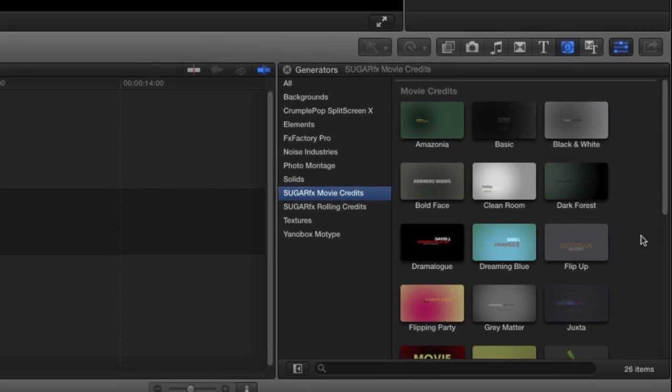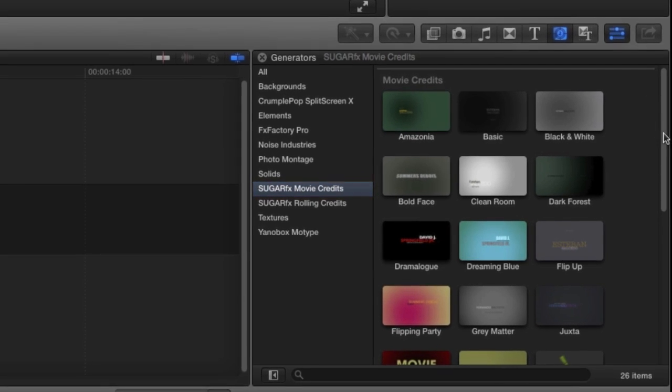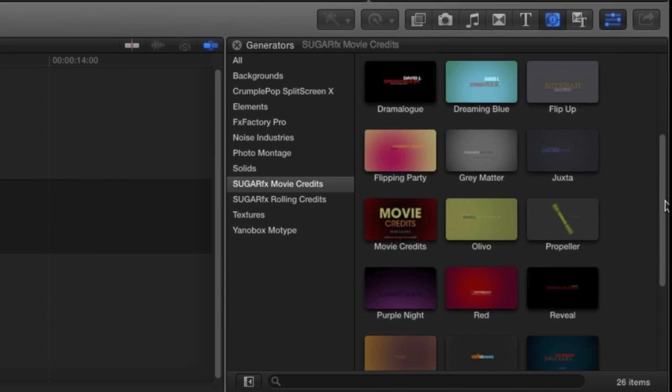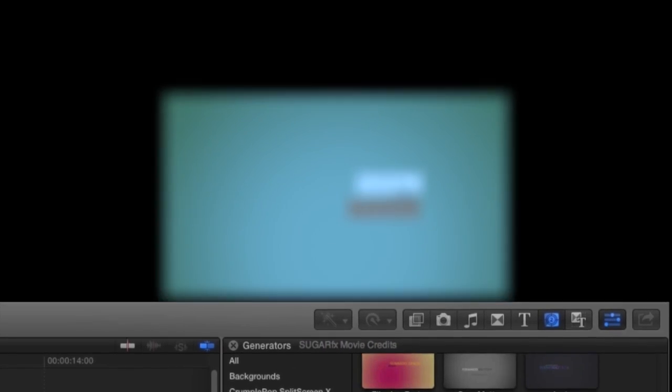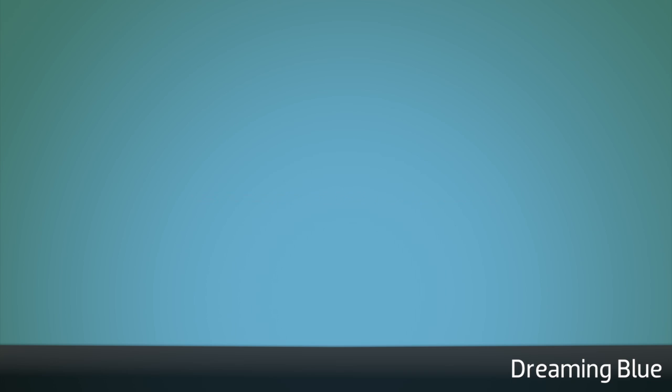MovieCredits is a generator, so you'll find it in the Generators browser under SugarFX MovieCredits. Let's take a look at some of the presets.